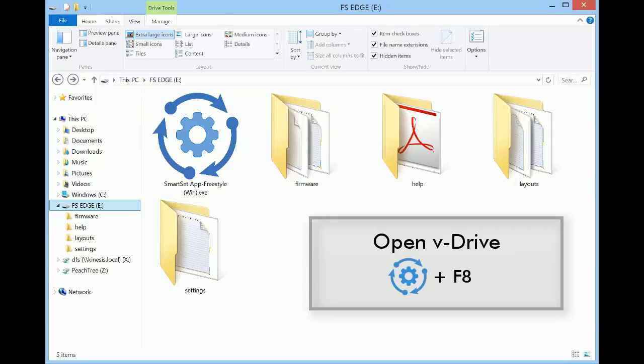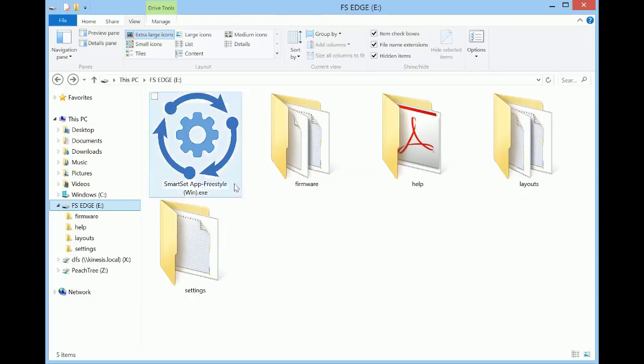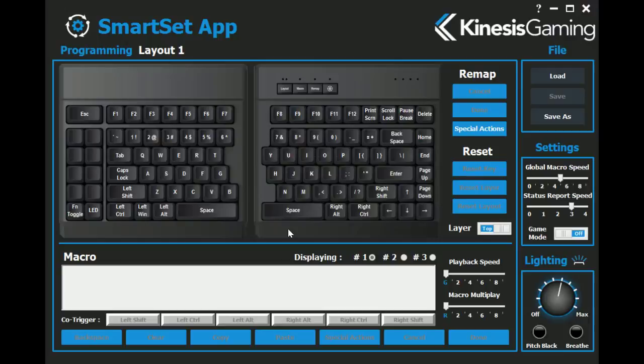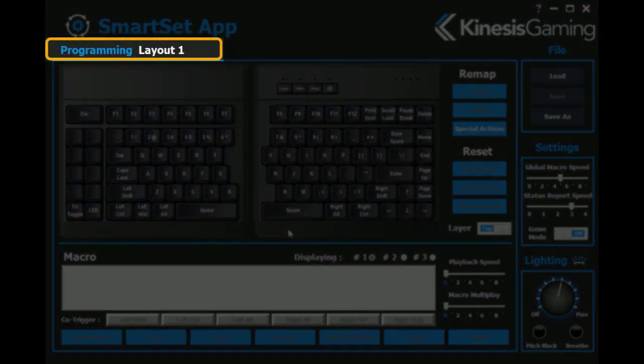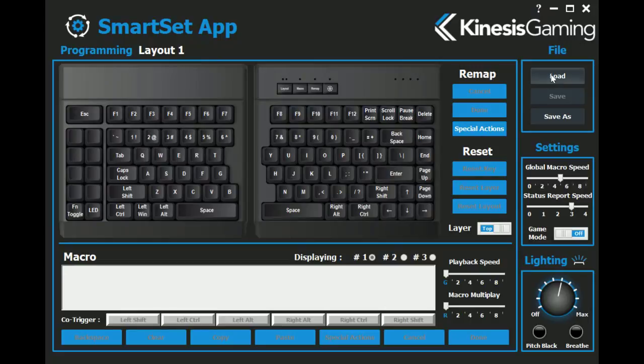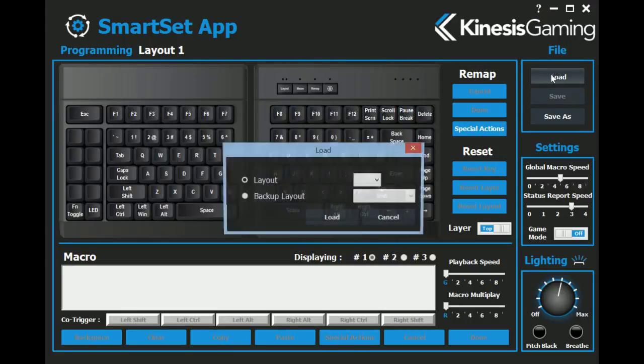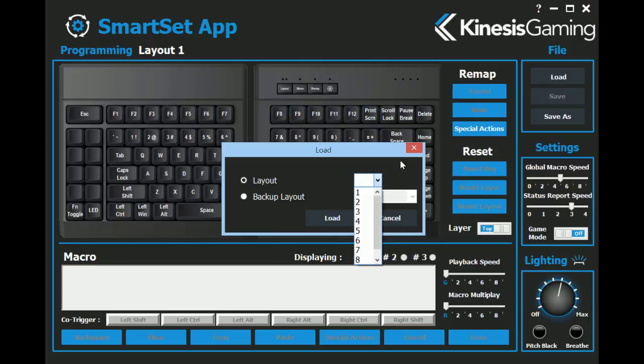To access the app, use the onboard shortcut to open the keyboard's virtual drive or V-Drive. Locate the V-Drive and launch the app. The SmartSet app automatically loads the active layout for editing. To load one of the other nine layouts, click the load button.